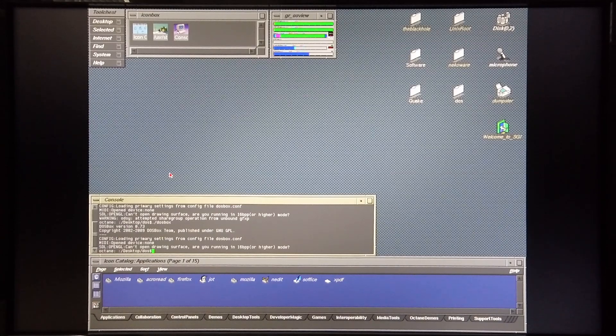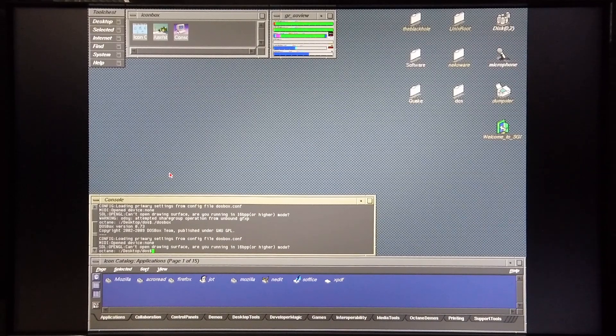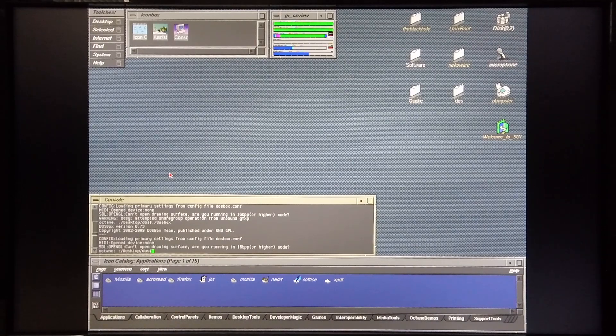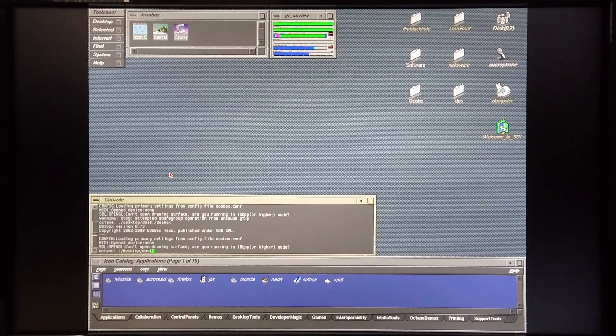So I've installed DOSBox on this machine and today I'm going to demonstrate Warcraft 2 to you running in DOSBox to see whether it's actually feasible to run this game on this machine. So I'm going to go ahead and start up DOSBox.